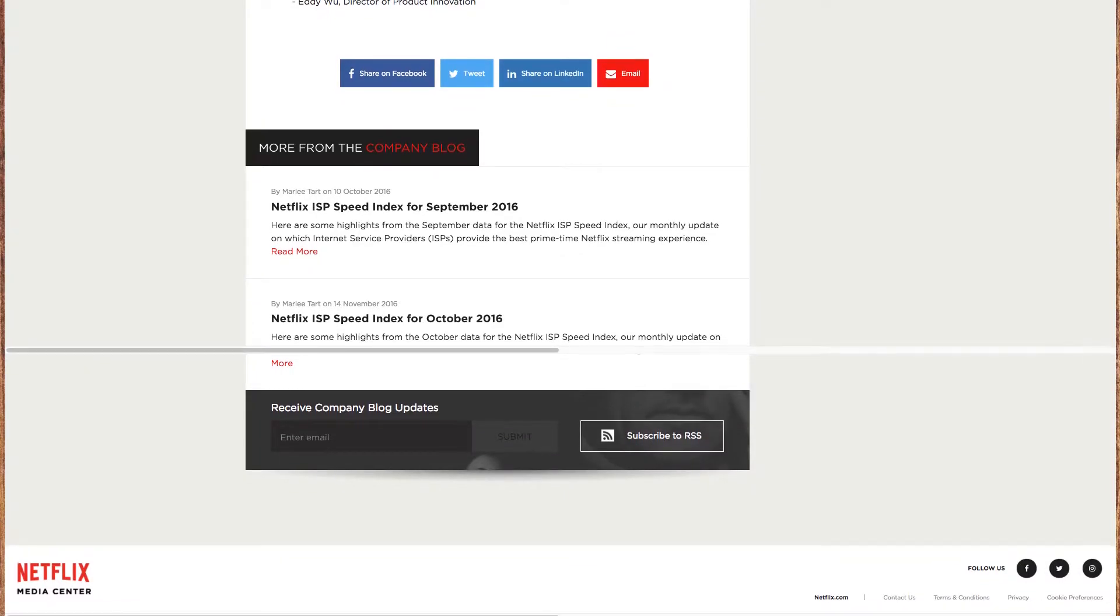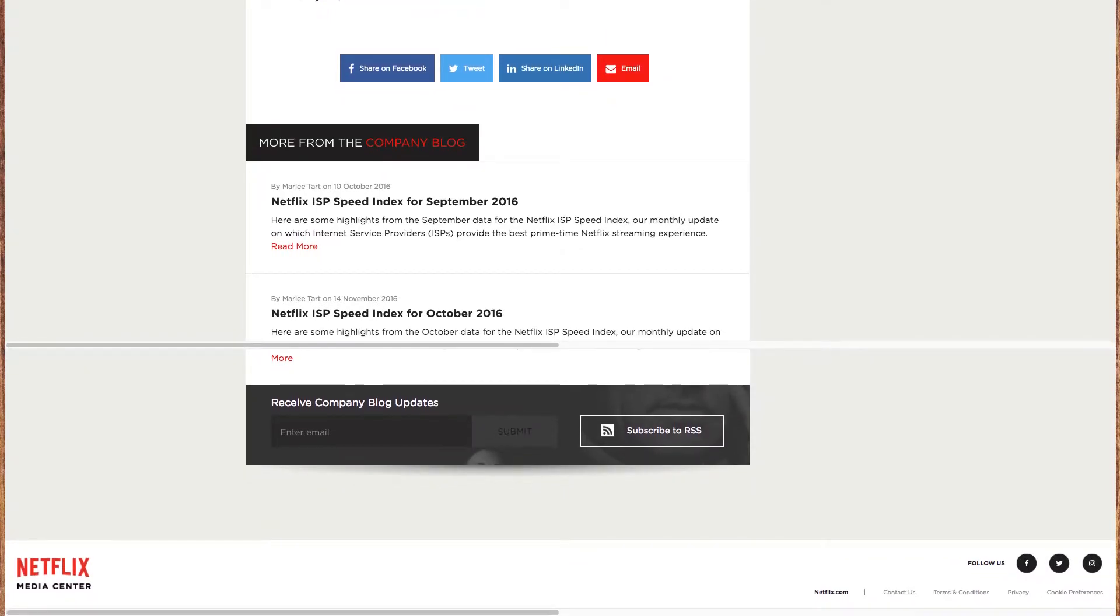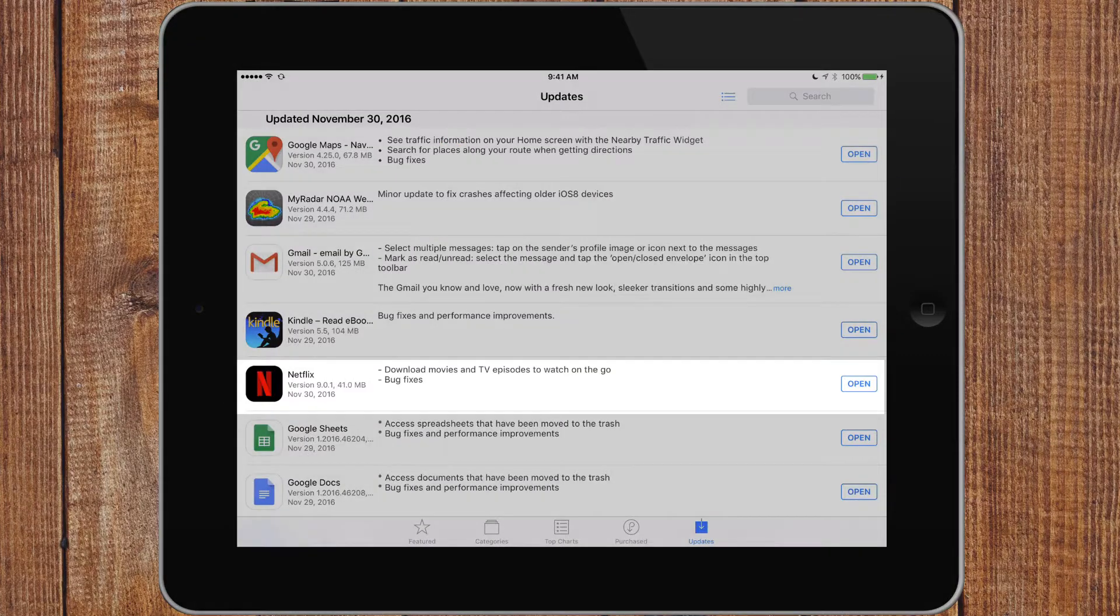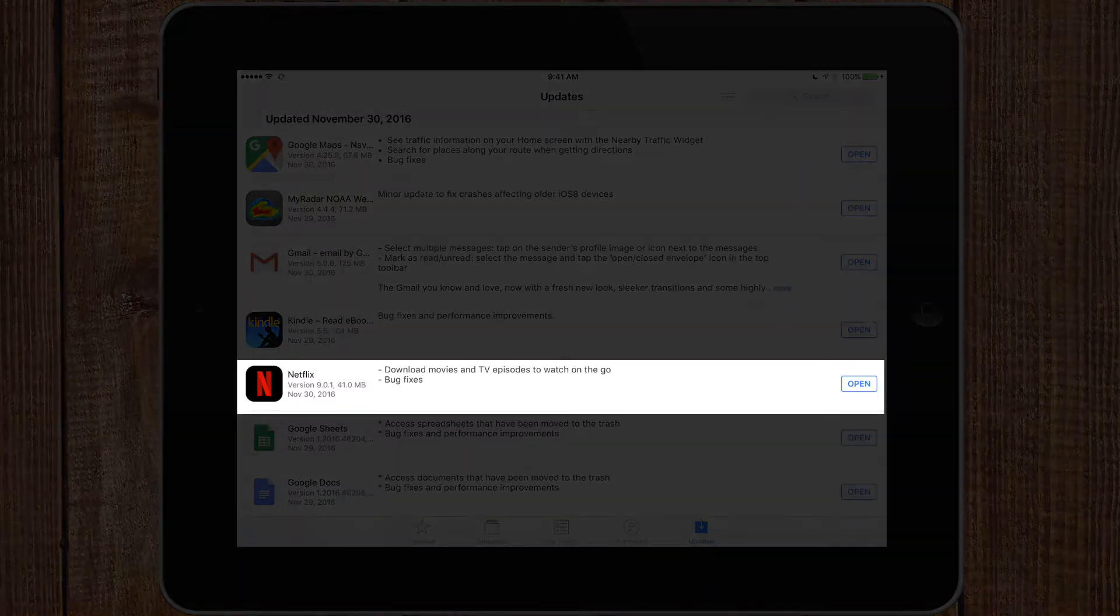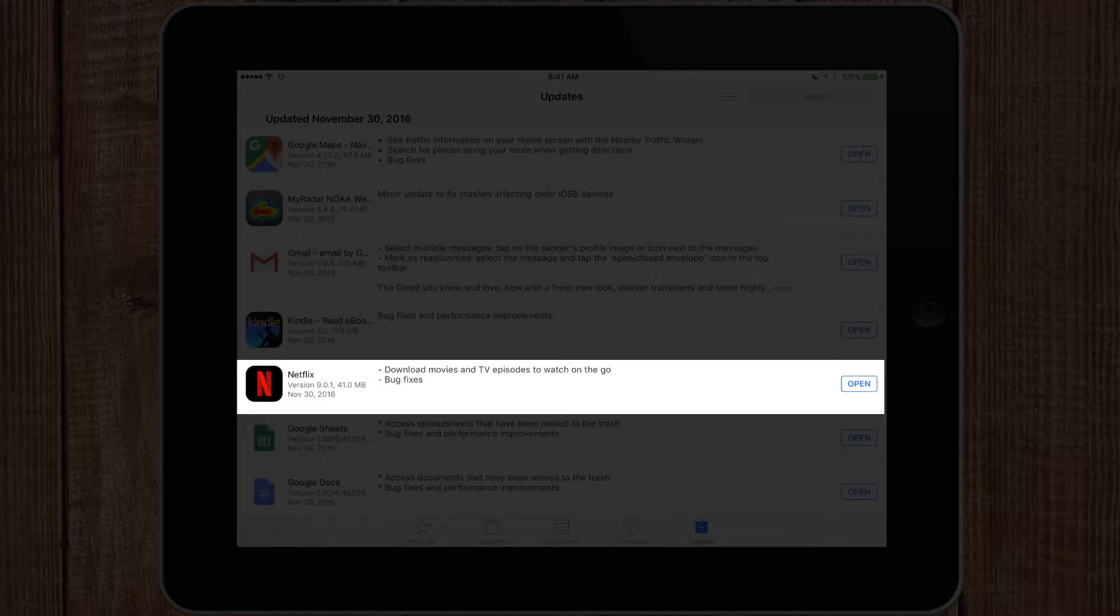The first thing you have to do is update your Netflix app to make sure that the download movies and TV episodes on the go feature is there. Then you can load up Netflix and you should be presented with a screen that says 'Find something to download.'